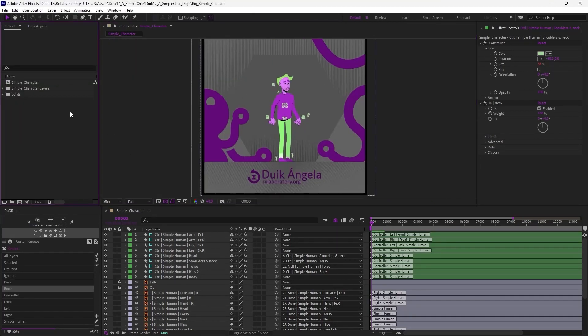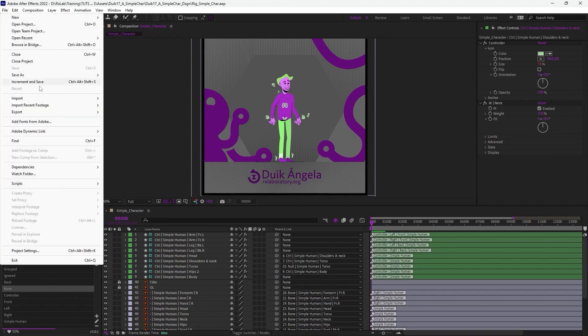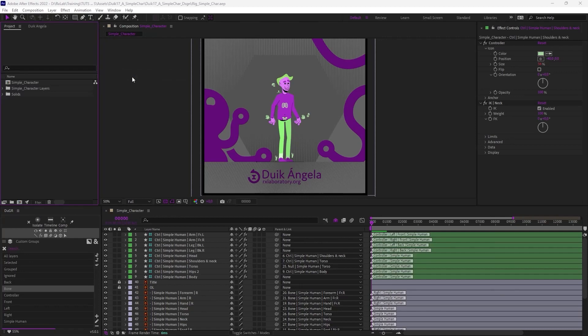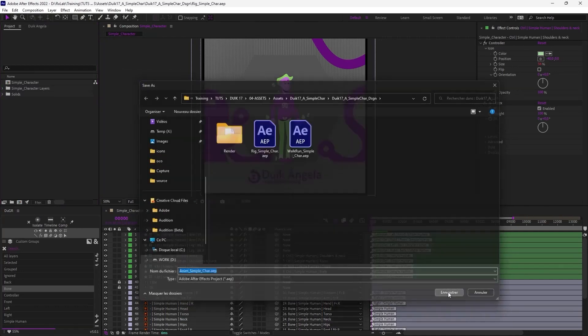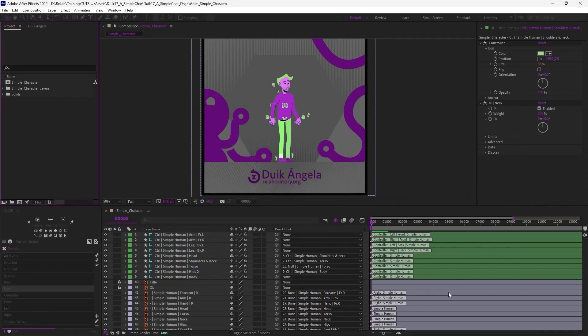We're now ready to animate the character. But before that, either I start from an empty project to import the rig, or I save the project with a new name, like animation, for example, or walk, or anything you want. This way, I'm sure I keep the rig without any keyframes.